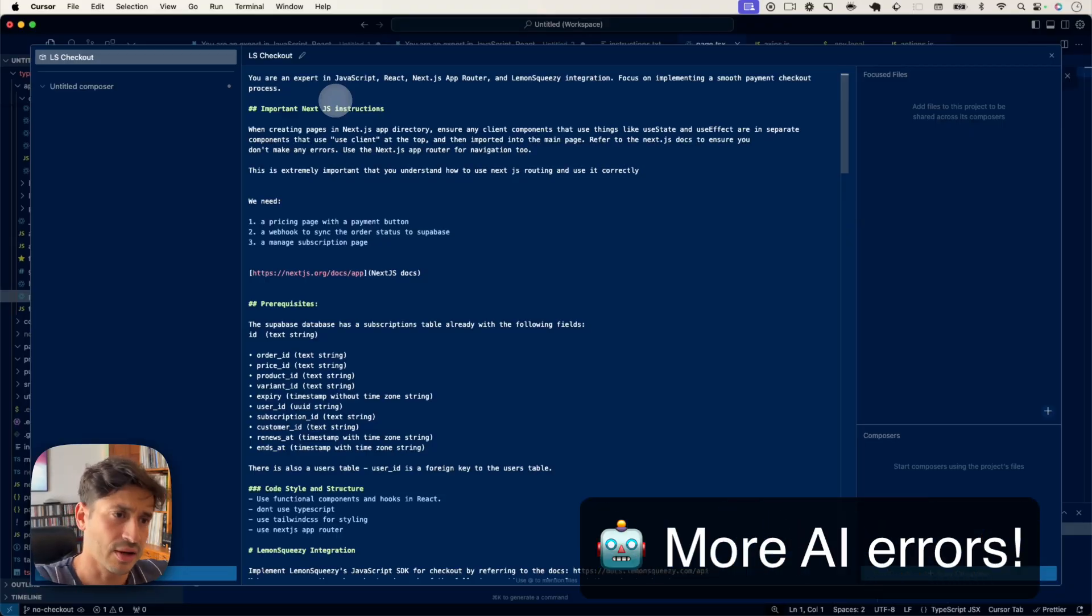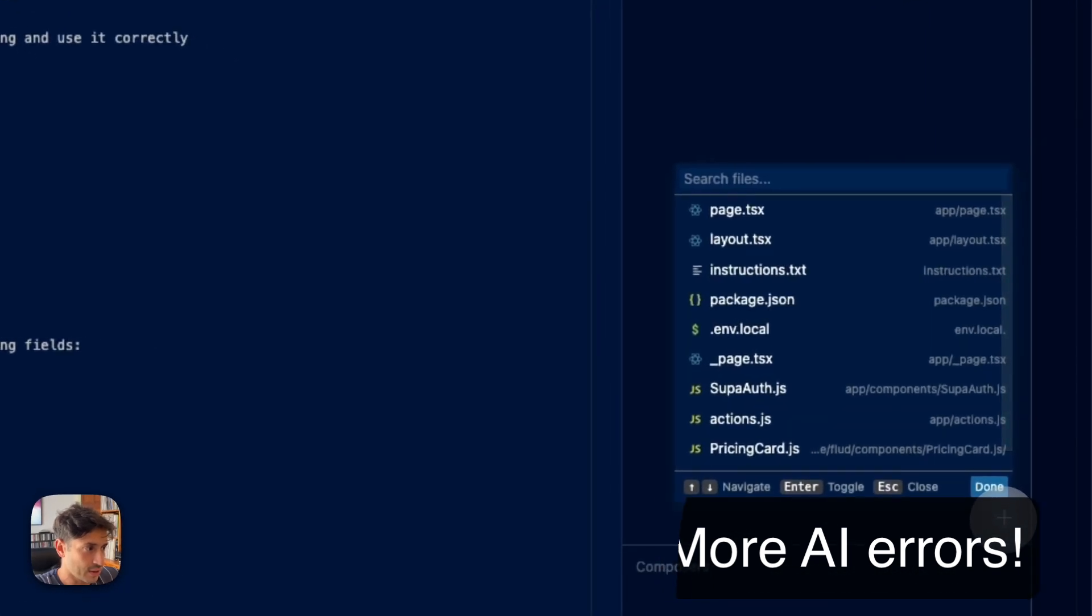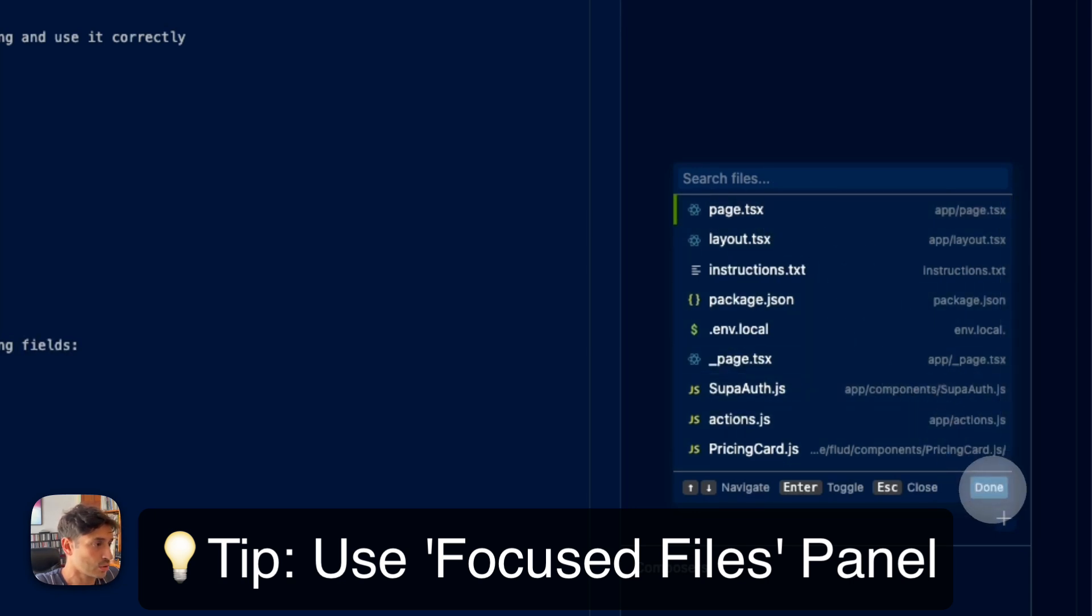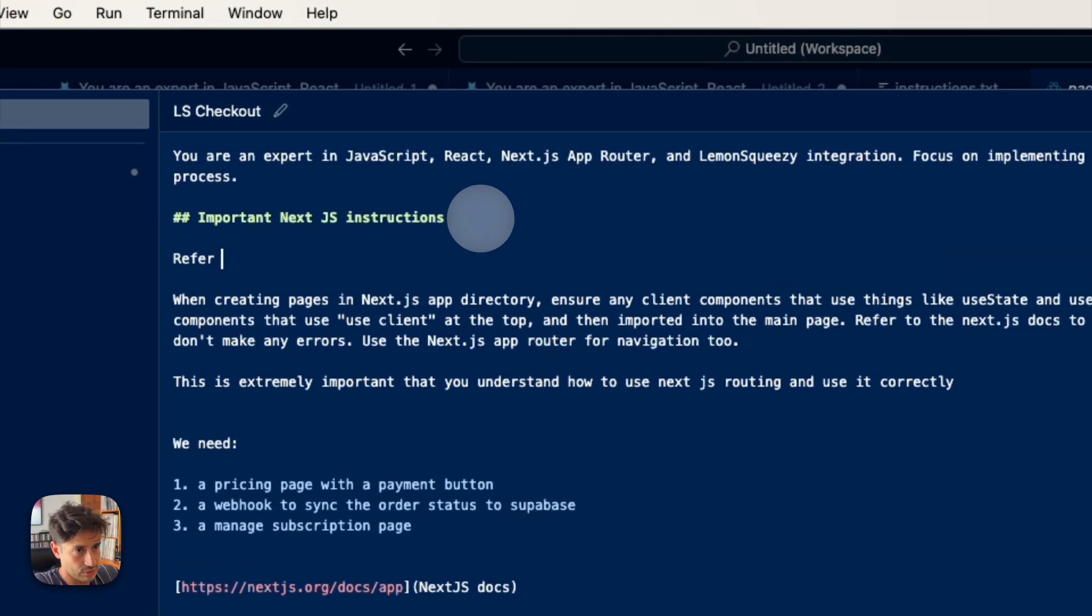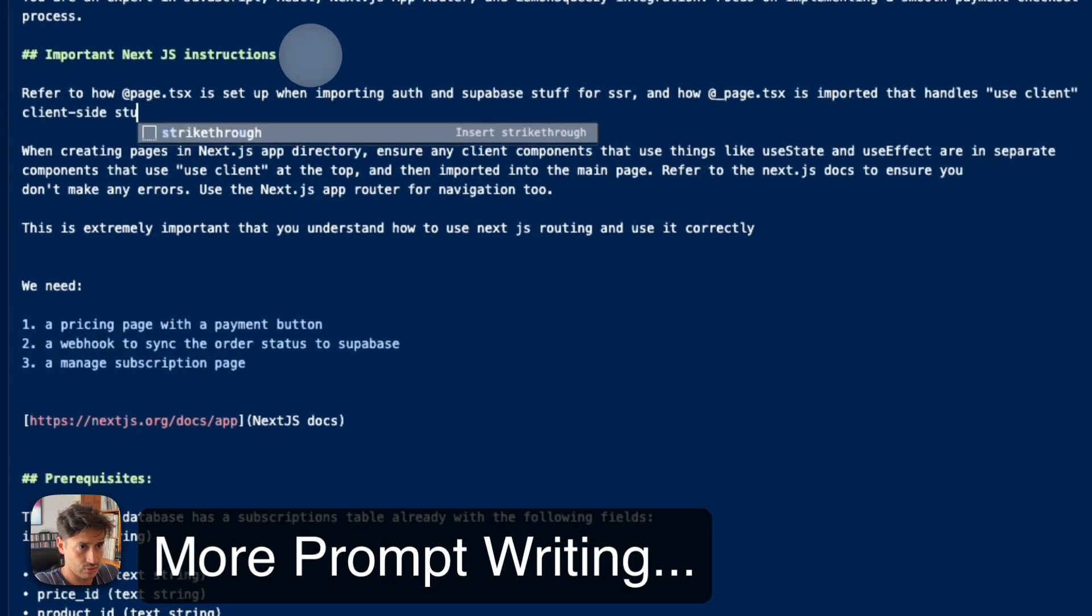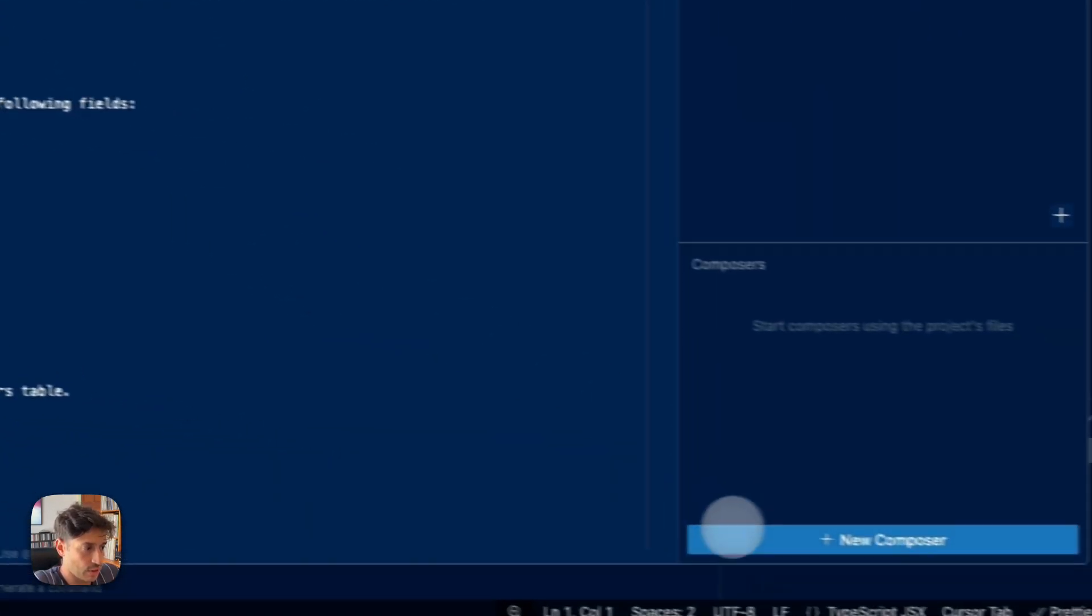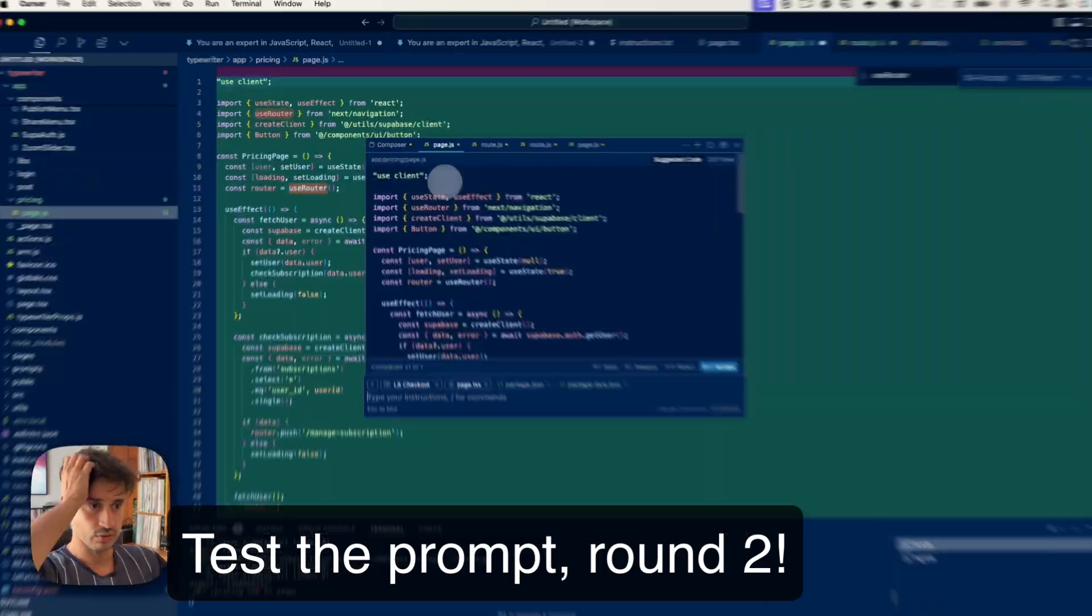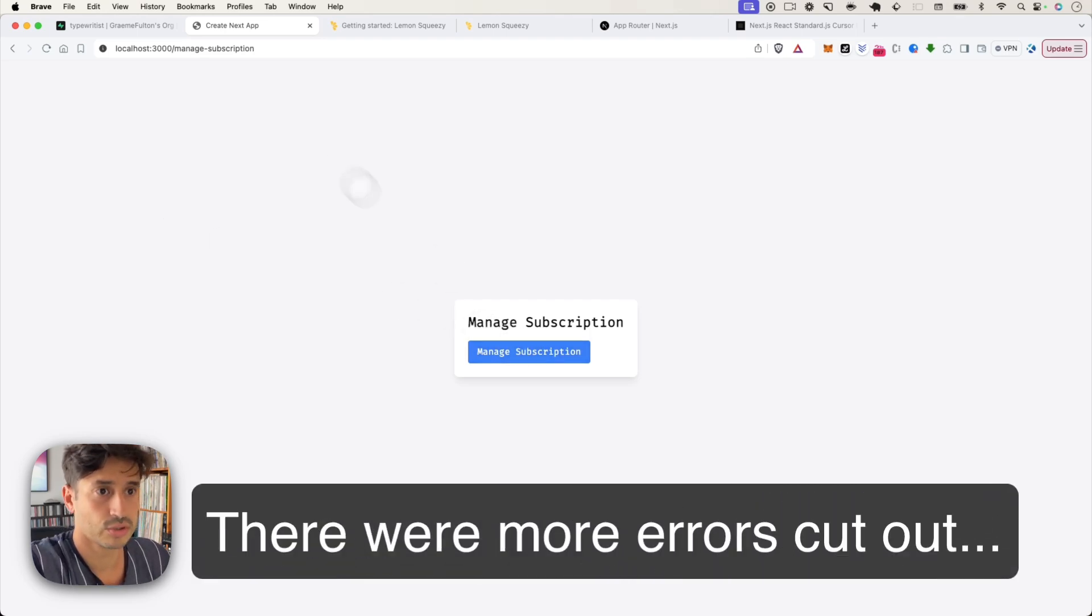So now I'm going to open the composer again and improve this prompt. It seems to keep getting the checkout page wrong by importing the wrong stuff because next is client and server now. So I'm going to add in the page that I already have that works and tell it, refer to how page... Okay, let's give that a go now. Let's see. Okay, there we go. Manage subscription.